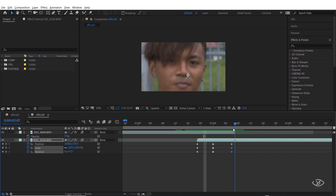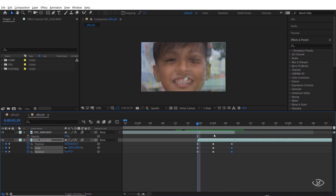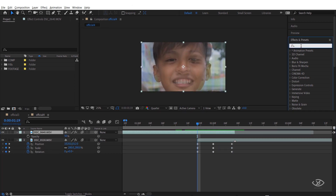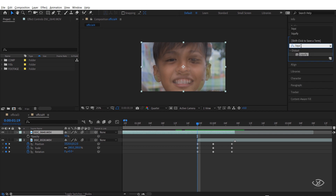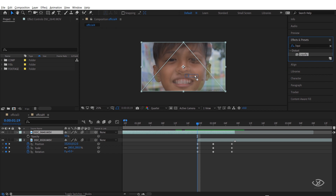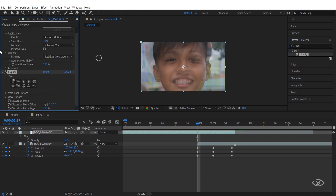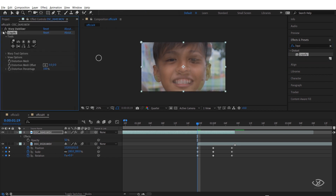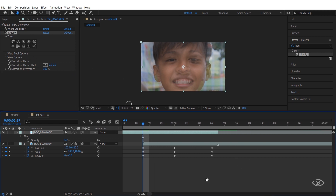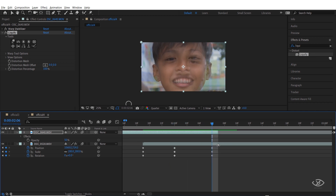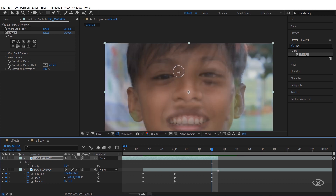After that, go to the Effects and Presets panel, type 'Liquify', and apply Liquify to our first clip. I already applied the warp stabilizer on our first clip to stabilize it further, but if your clip is already stabilized you can just apply Liquify instead.